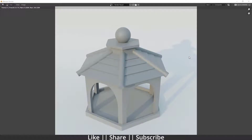Hello everyone, welcome to my YouTube channel. In this video we are going to talk about how we can model a kind of hut in Blender. Without any further delay, let's get started. This tutorial will cover some modeling tricks, so make sure you watch till the end.